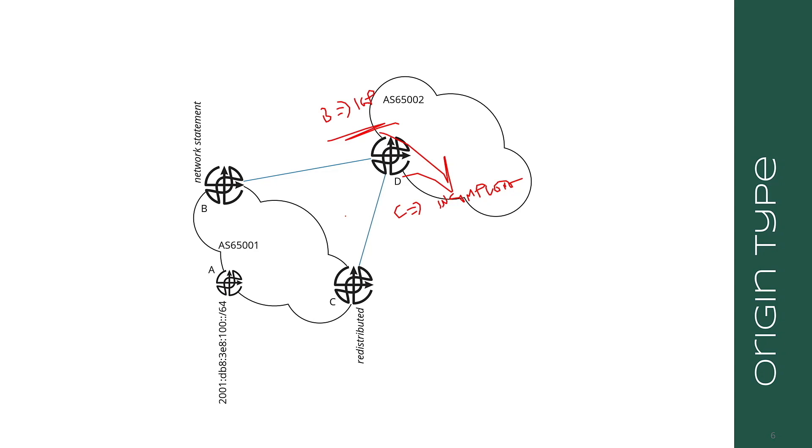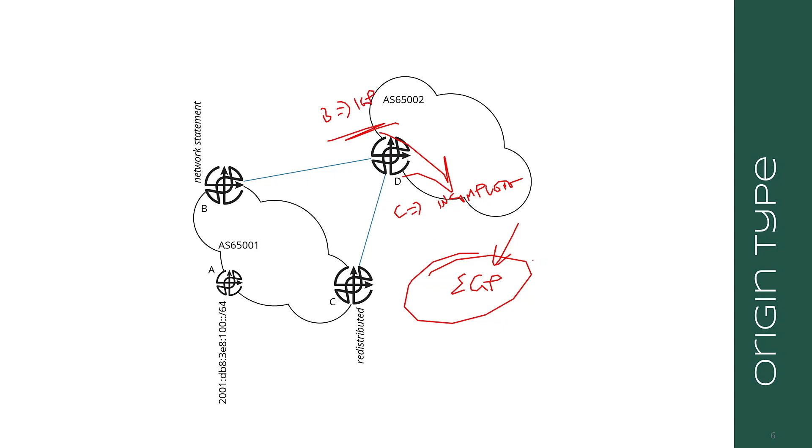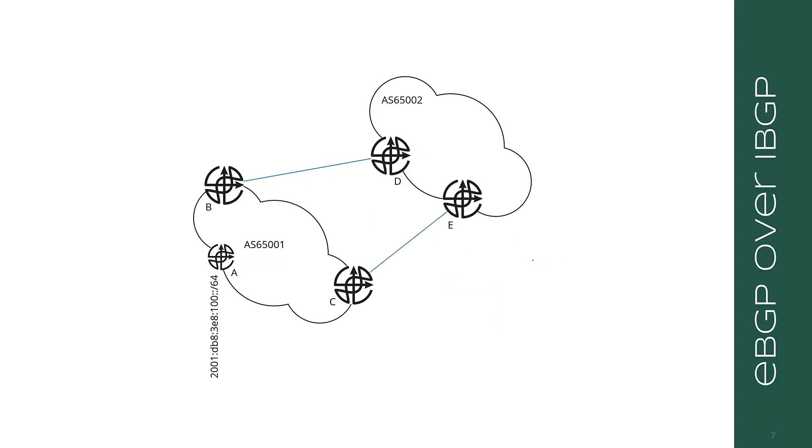Some implementations allow you to set the origin code using a route map, so they don't necessarily mean anything other than just a local preference for things by the advertiser. There is a third origin type, EGP, but EGP specifically refers to the exterior gateway protocol, which is the predecessor to BGP. It's very rarely used in the real world any longer. You will probably never see an EGP origin code in your life.